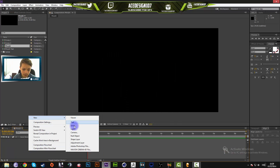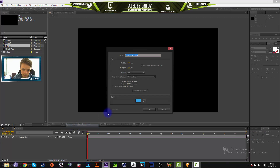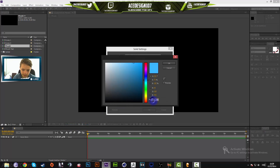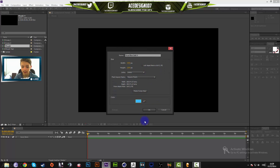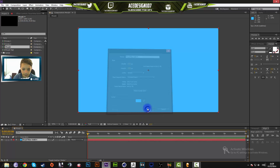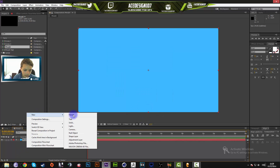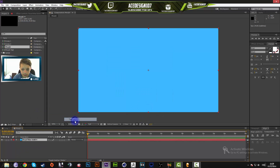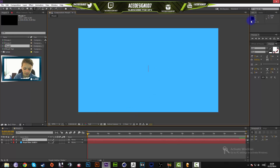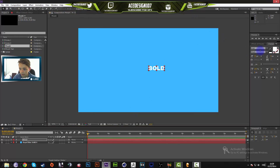Right-click, go to New, New Solid. Change the solid color to 3CB8FF, press OK. Right-click again and do New Text. Type in 'bold' on your keyboard. Make sure the text is set to regular style.